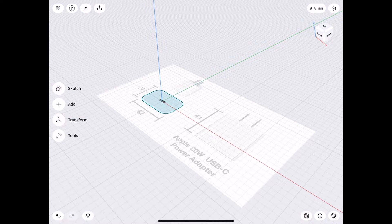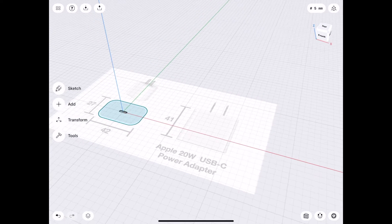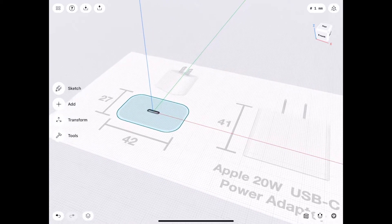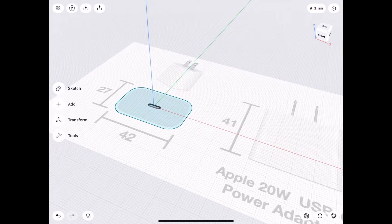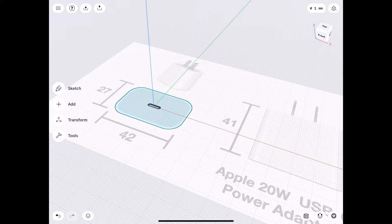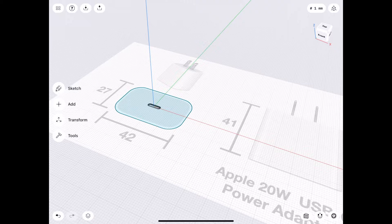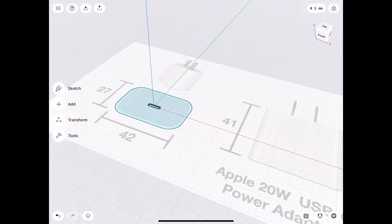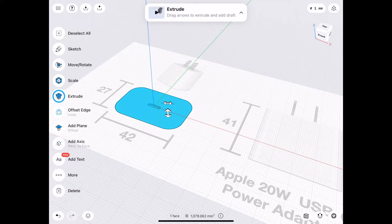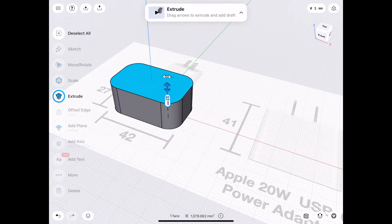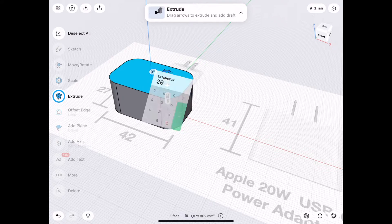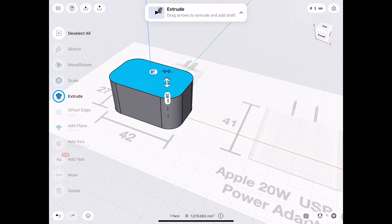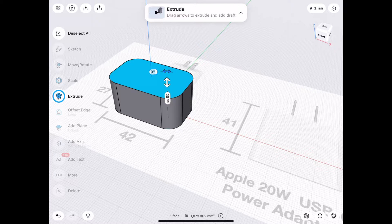We have the base sketch for our drawing. If we wanted to create a simple sleeve for the power adapter, we could select the enclosed area and extrude, say, half the height of the power adapter, which is 41 millimeters.